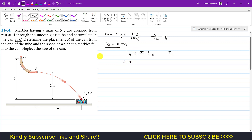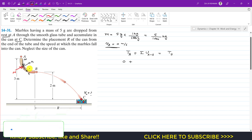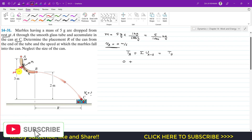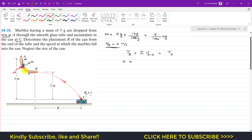Considering the normal and tangential coordinate system: the weight acts vertically downward and the normal force acts in the positive N direction. Since the marble moves along the tangential direction, there is no motion in the normal direction. The normal force is always perpendicular to the displacement, so it does no work. The only work done is by the weight.